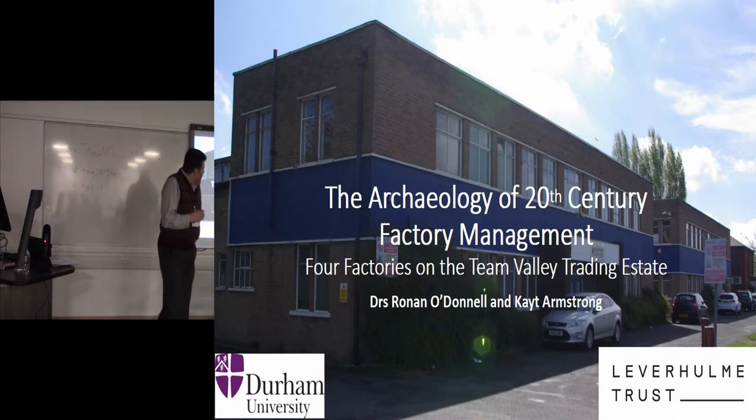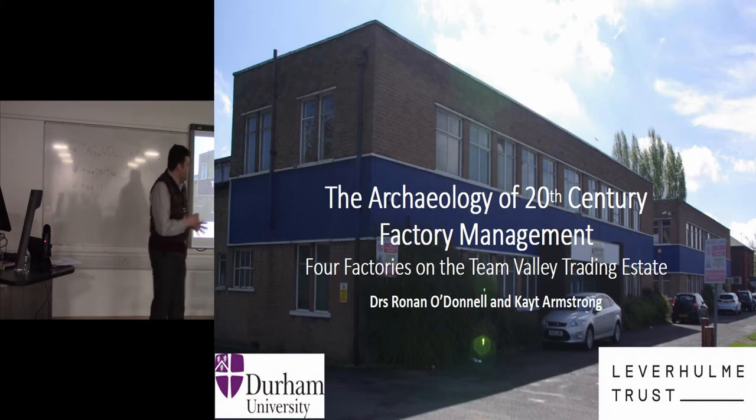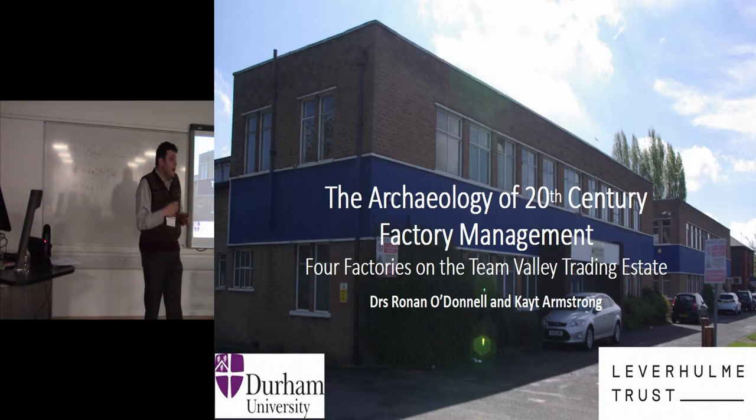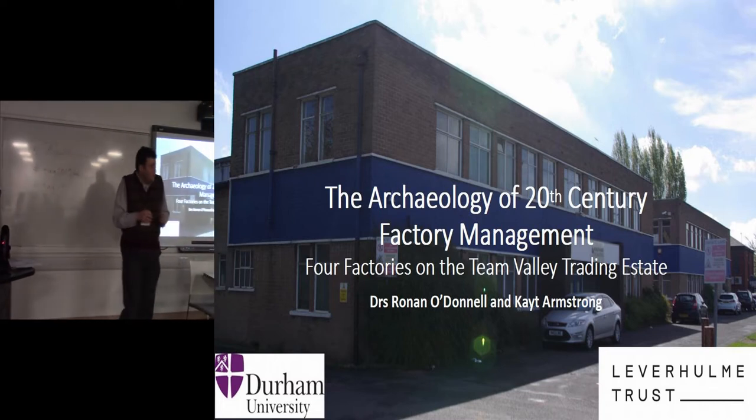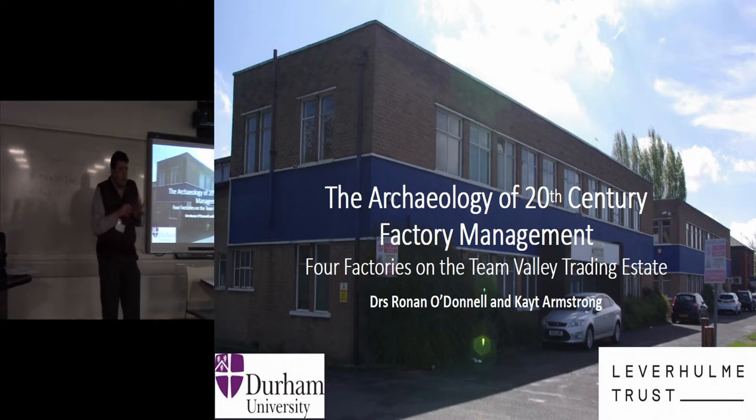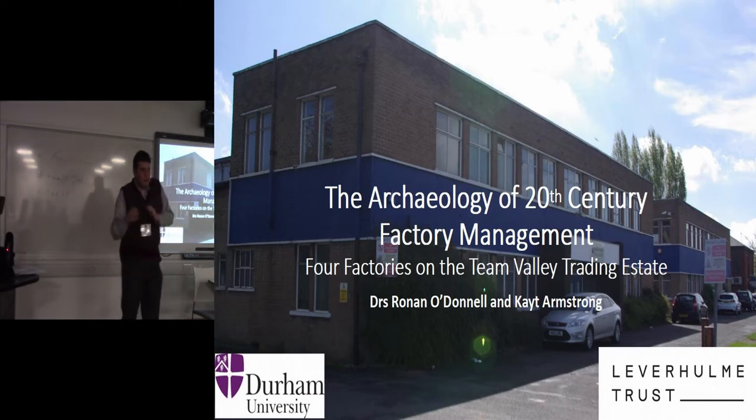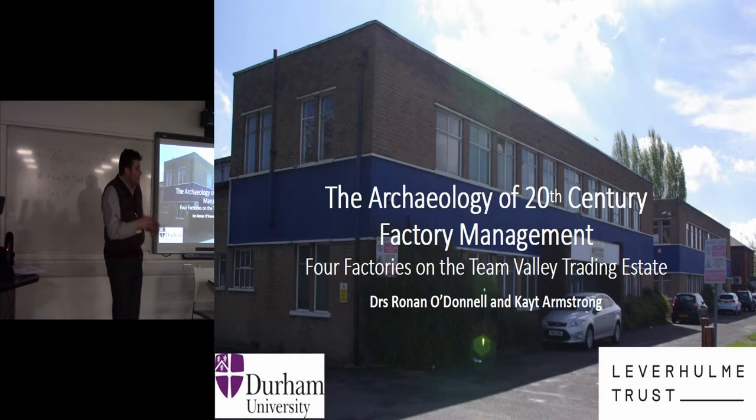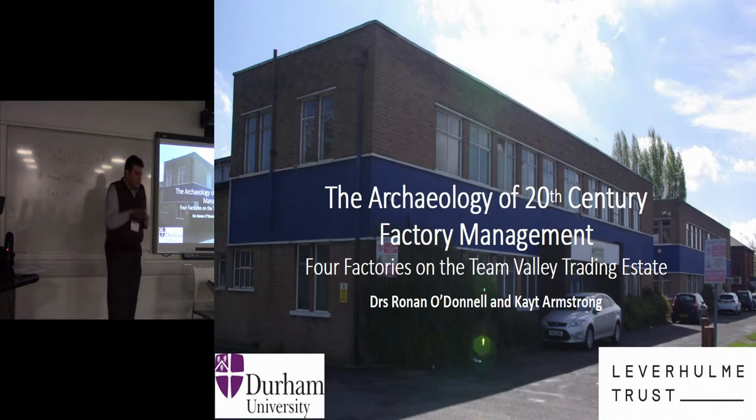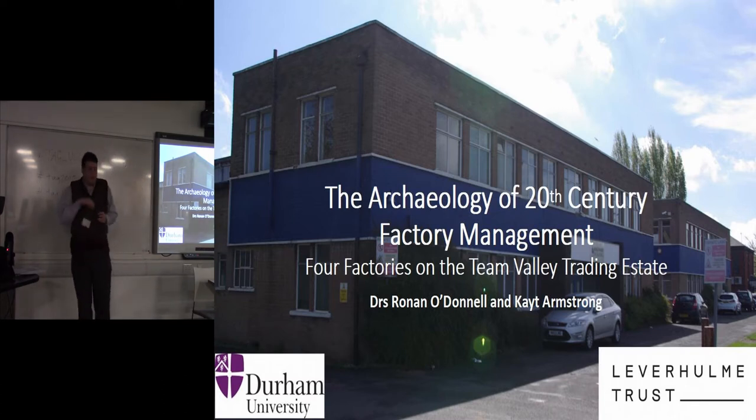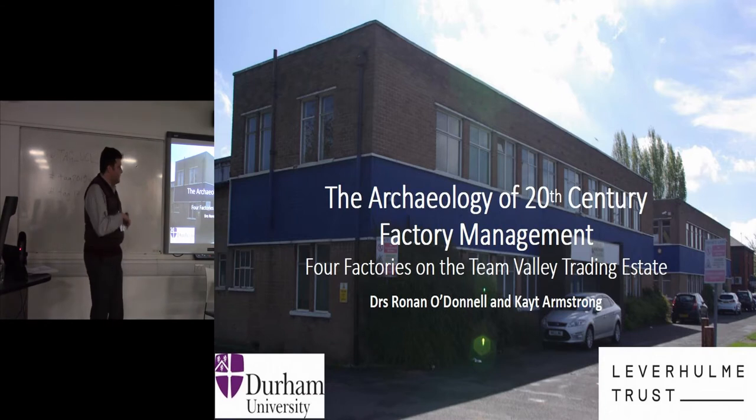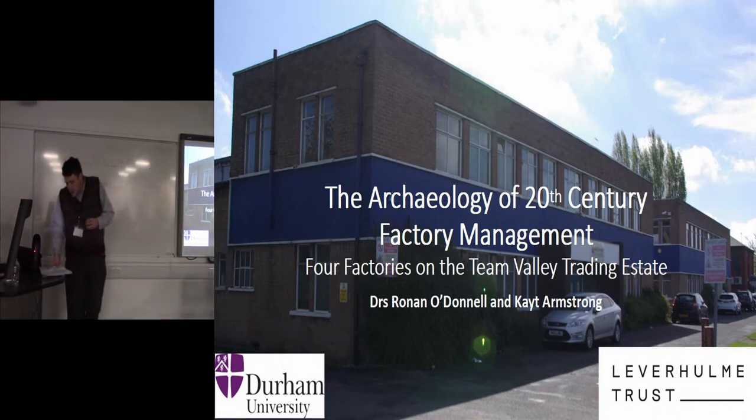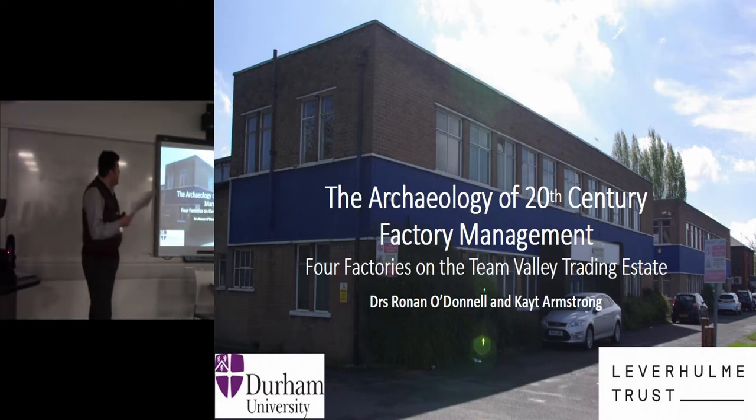This still continues today and there are people in business schools in universities around the country who write about this stuff. Some of them take a historical perspective and start thinking about why it's developed to where it is now, but they're writing history as well. That's the interdisciplinary thing - whether we can contribute to that as archaeologists looking at buildings.